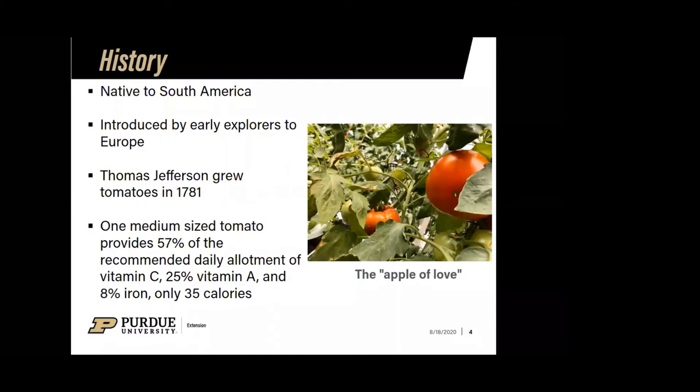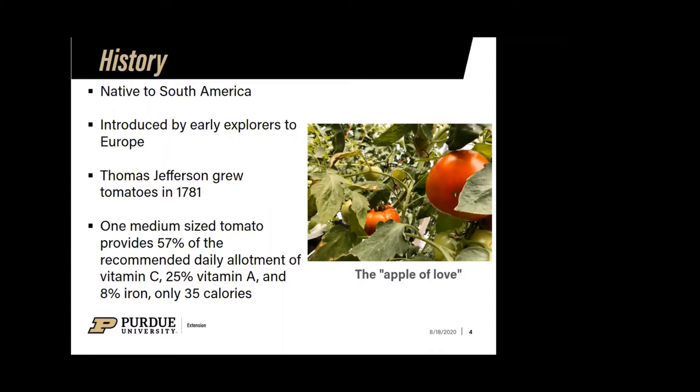Thomas Jefferson grew tomatoes in 1781 for his guests, but tomatoes were not cultivated widely in the U.S. until around 1835 because people believed them to be poisonous. Of course, we know that tomatoes are a very nutritious snack — one medium-sized tomato provides most of our vitamin C, vitamin A, and iron, and it's only 35 calories.